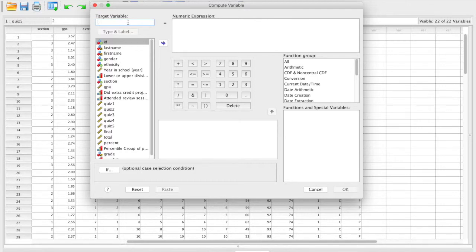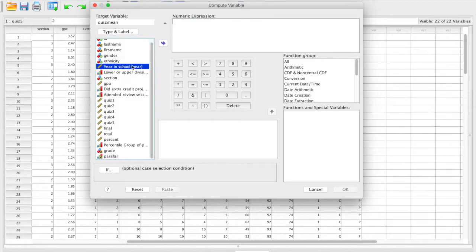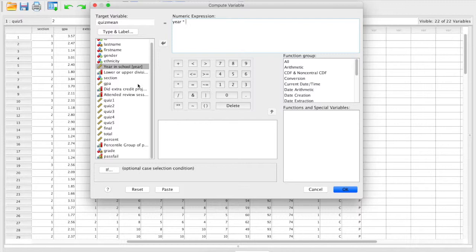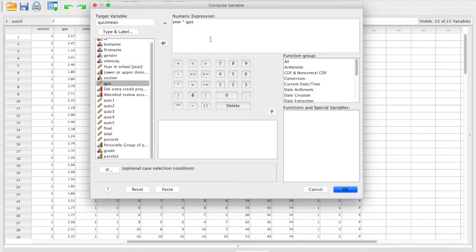I'm going to go ahead and call this quiz mean. In here, you can type the formulas if you know them, or you can simply add variables in and multiply or add them together like this.